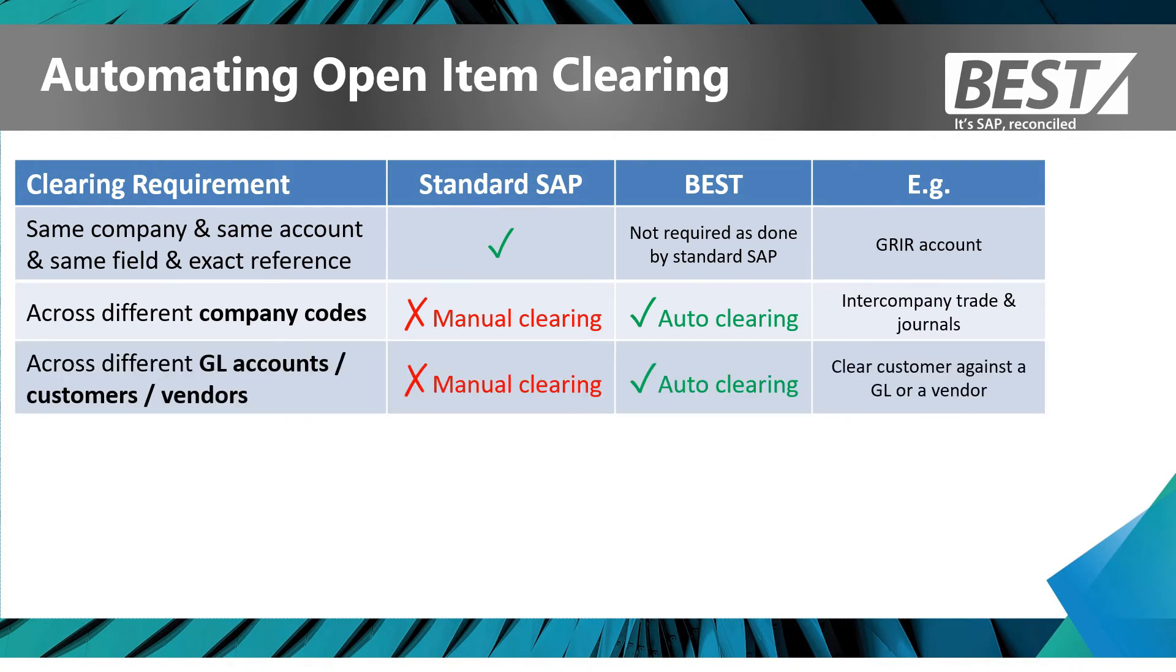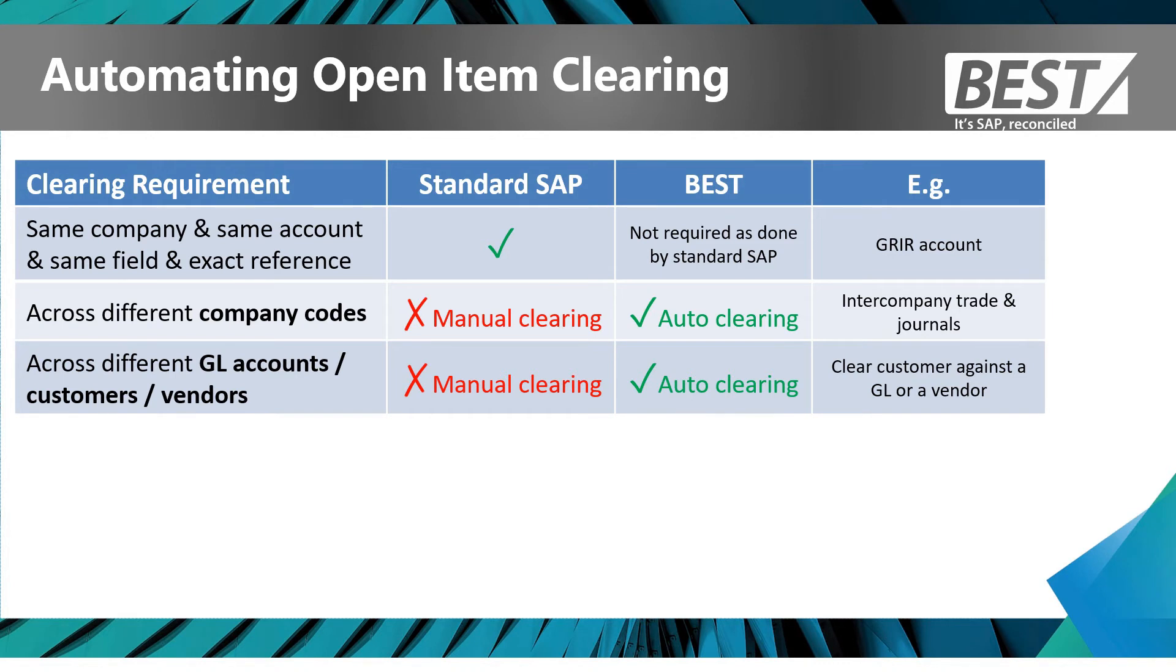If you've got clearing across different customers or GL accounts, for example a posting in a GL account that you want to clear against a posting in a customer account, you can do that manually within SAP with lots of screens, or BEST can automate that situation.